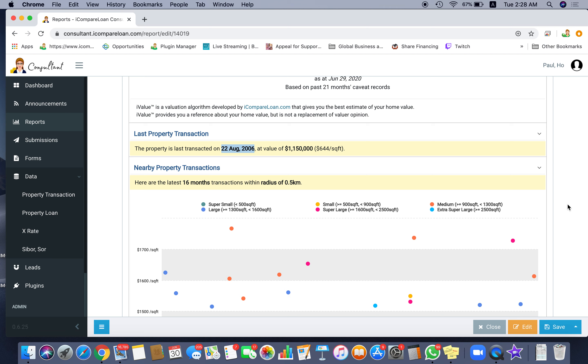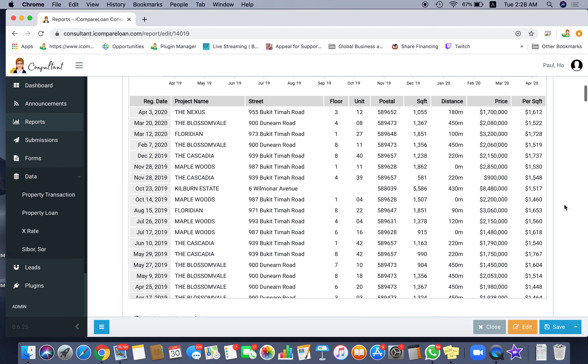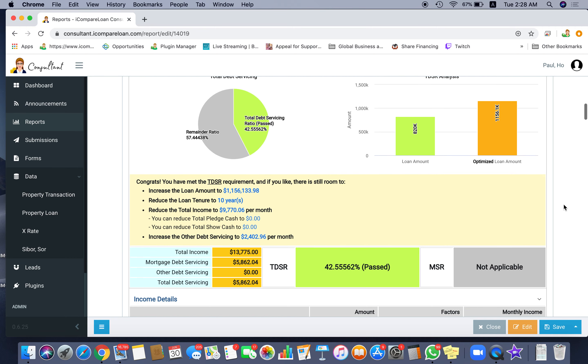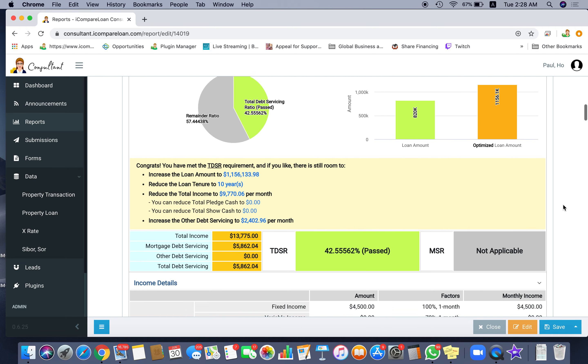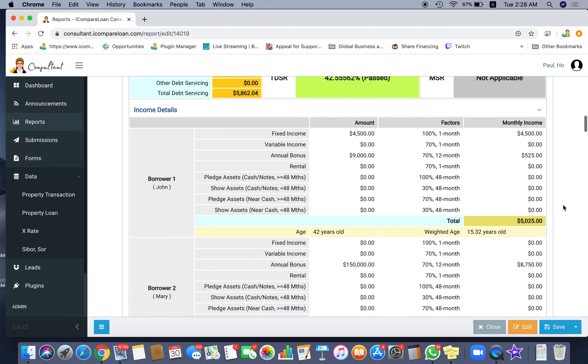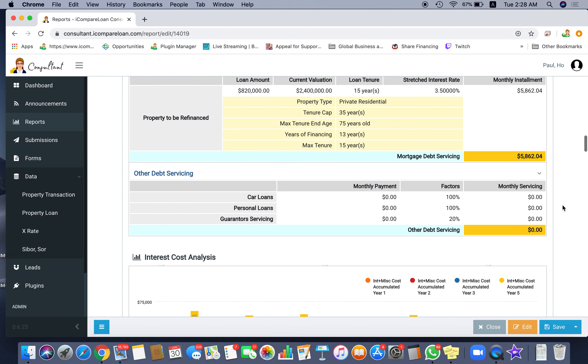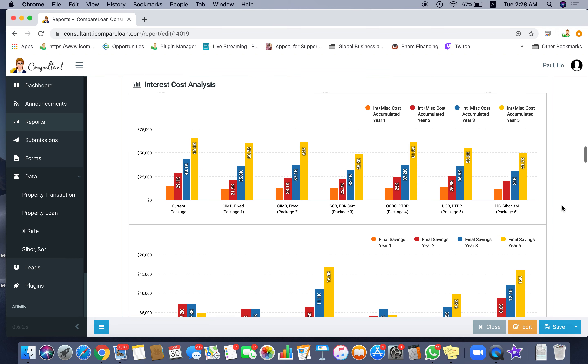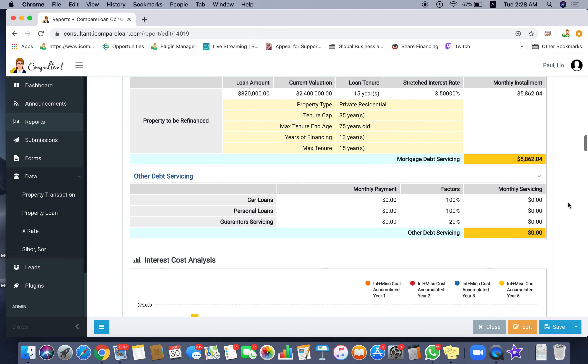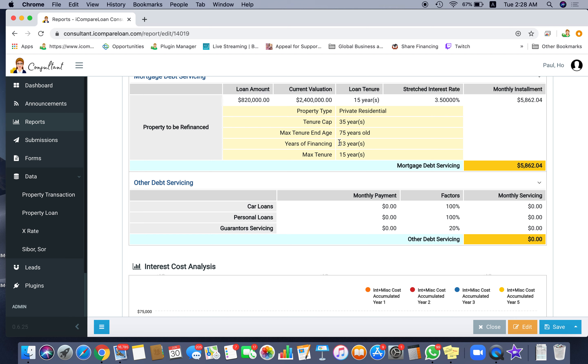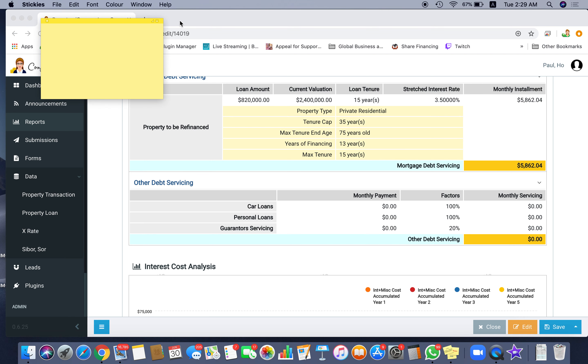Then you see that the property was bought on the 22nd August 2006, and today is 2020. So that's exactly 14 years or 13 years ago. So that's like 13 years ago. The system says that when you bought it, you have a loan, and now you still have $820,000 loan. So you have actually financed it for 13 years.